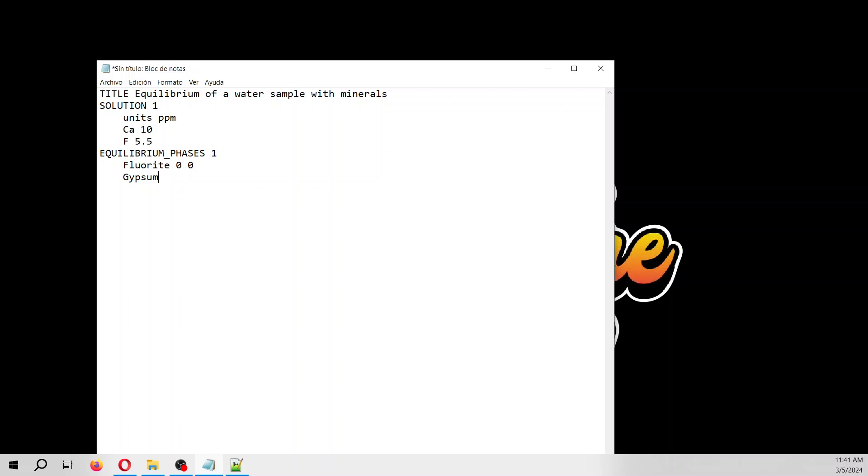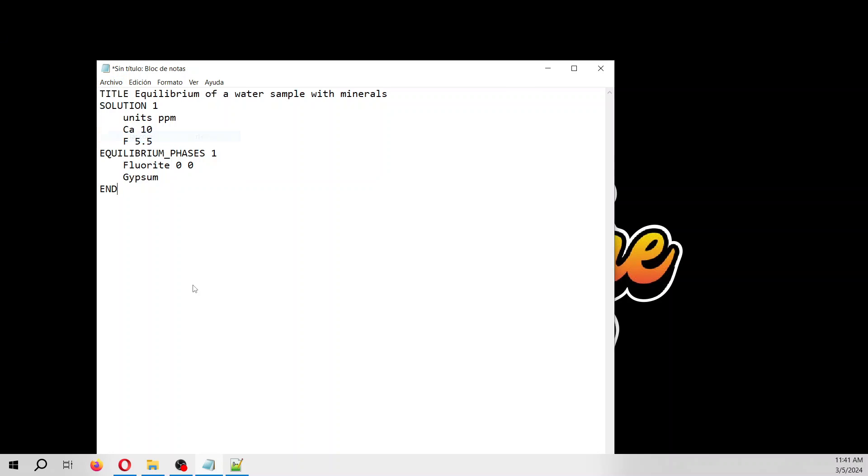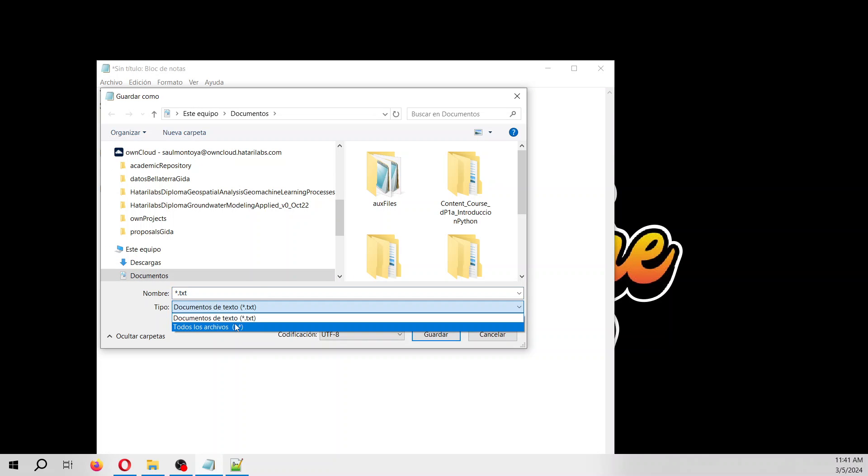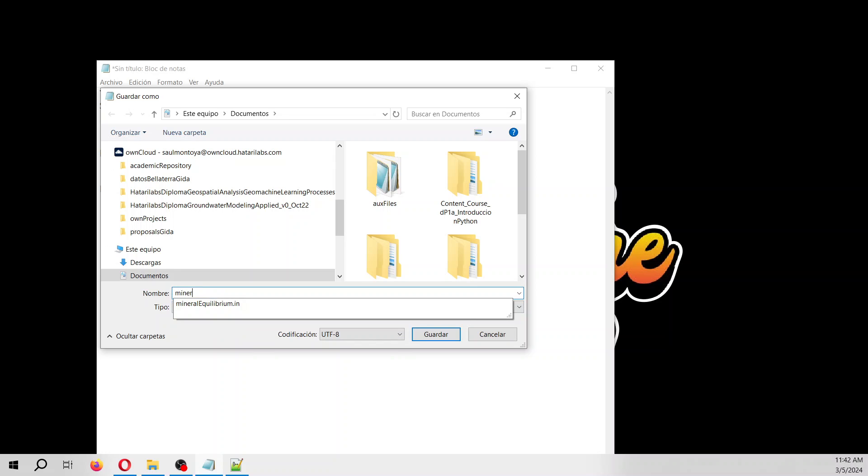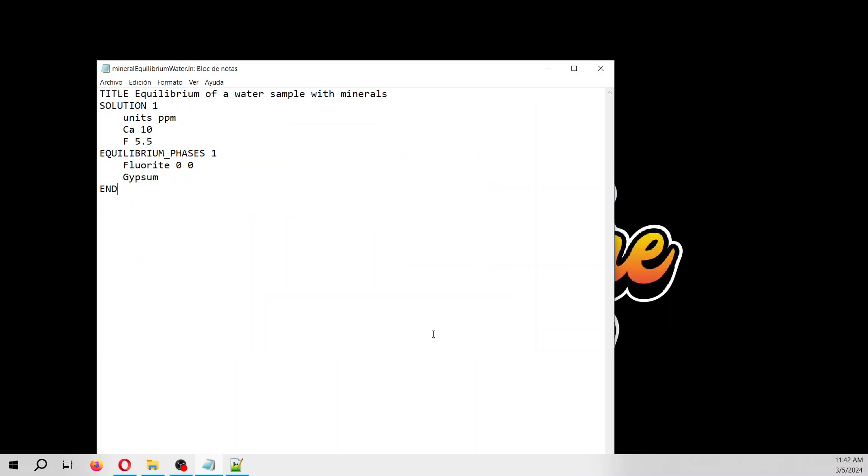Then we end this. We save that, save as mineral equilibrium dot in. That is how we save. In order to be in Aquifer App, all the files need to have the .in extension, otherwise it won't be interpreted.